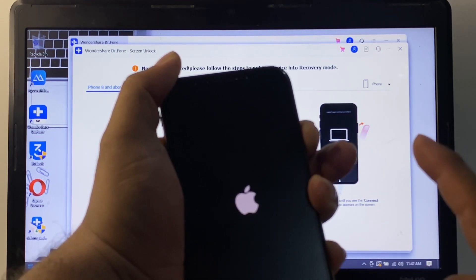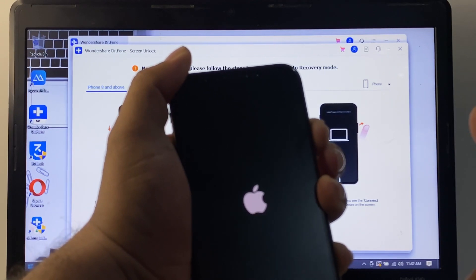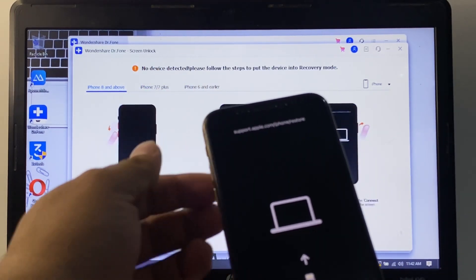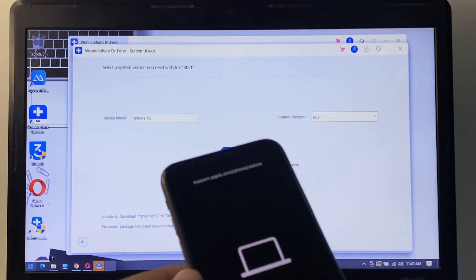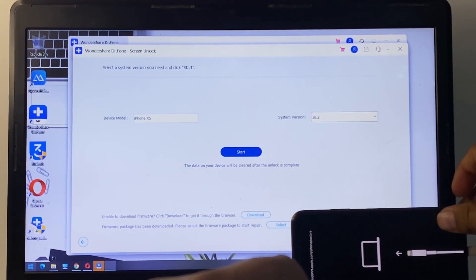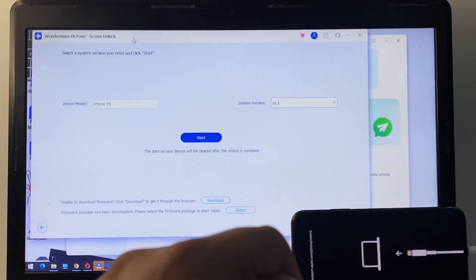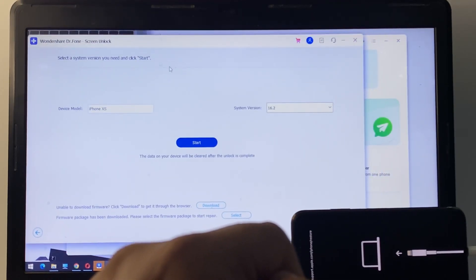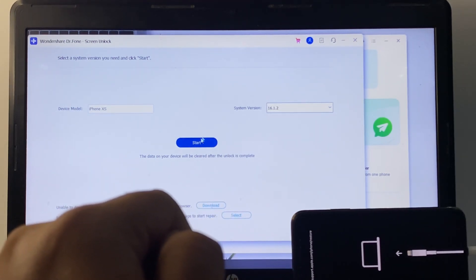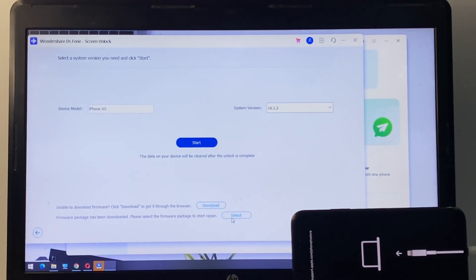Never release the Power button until the iPhone has entered Recovery Mode. You can see on screen that the iPhone is now in Recovery Mode.